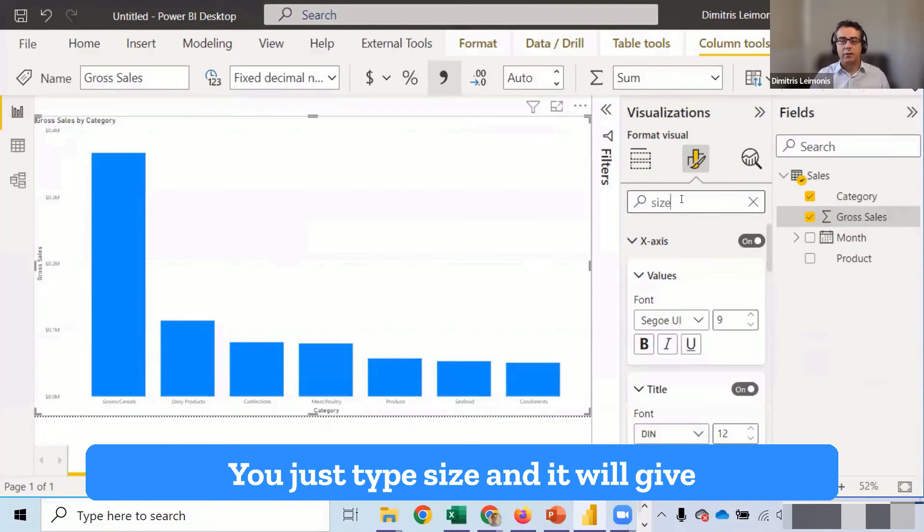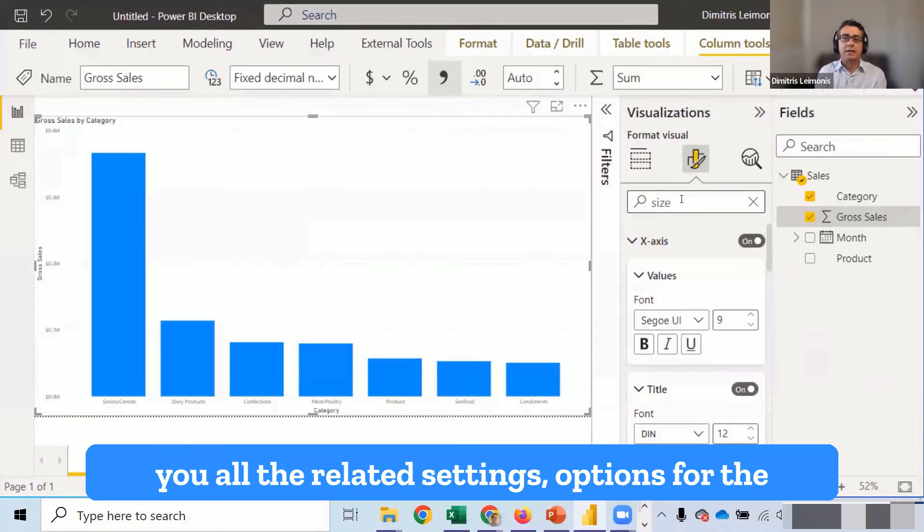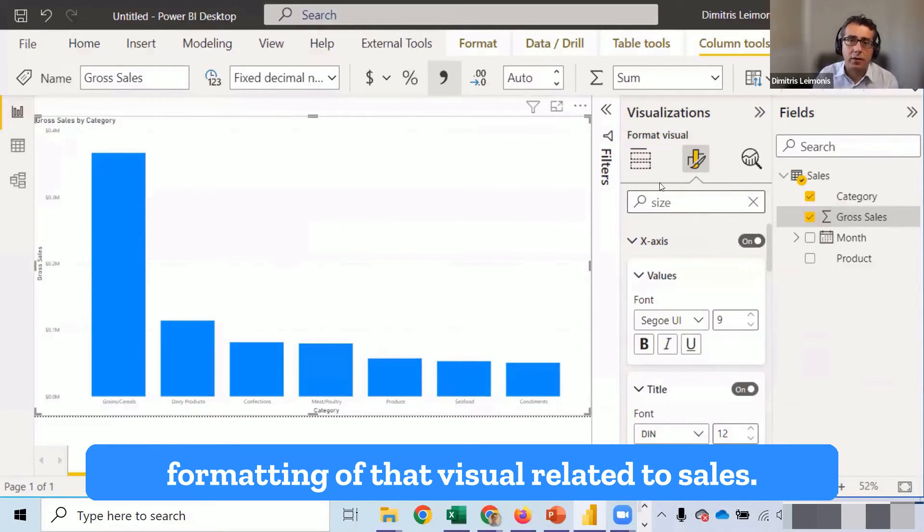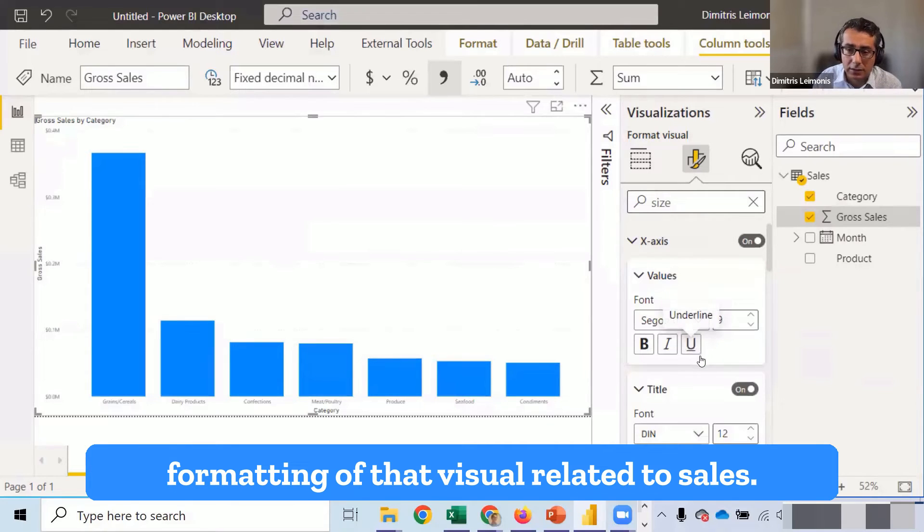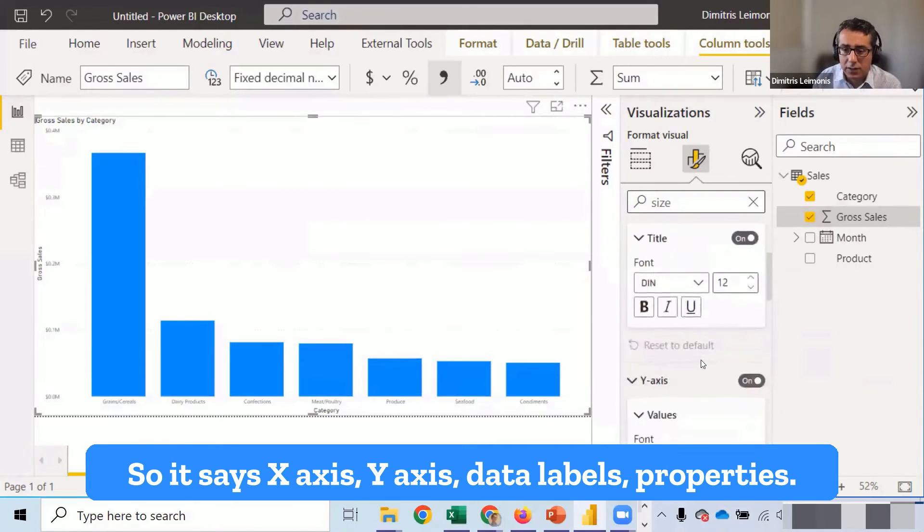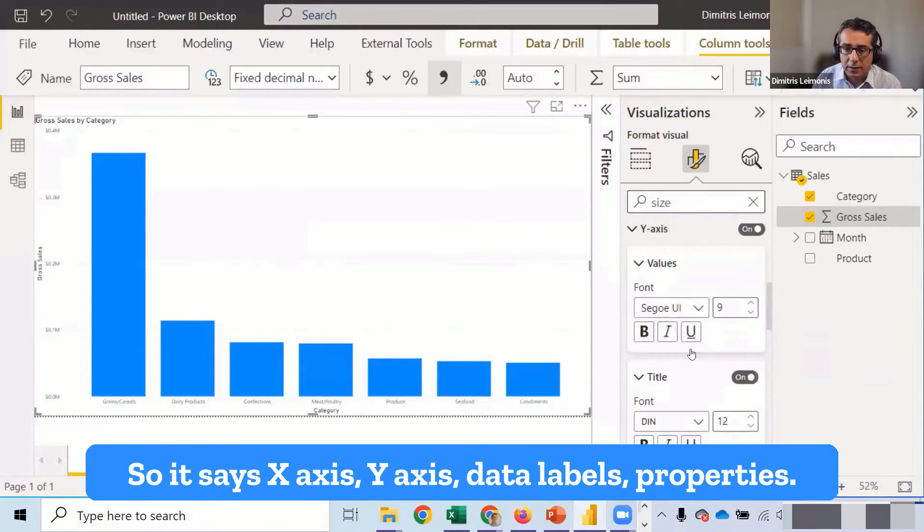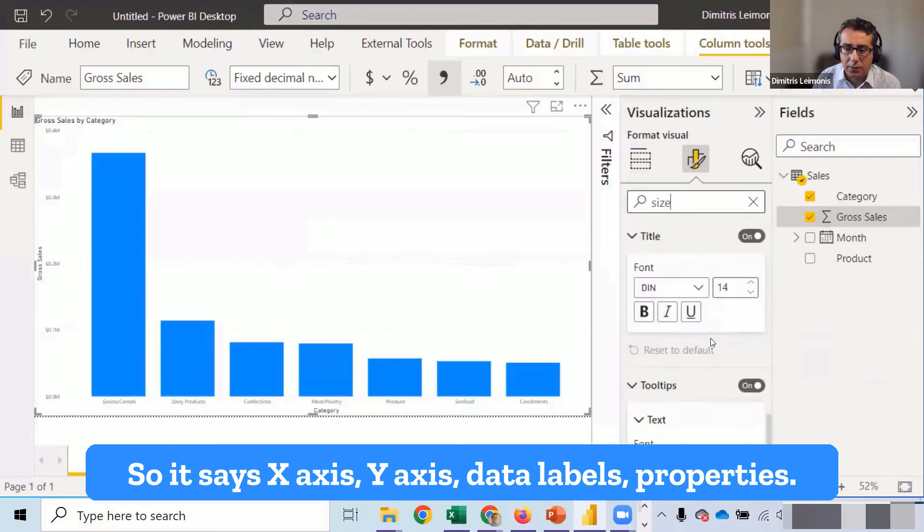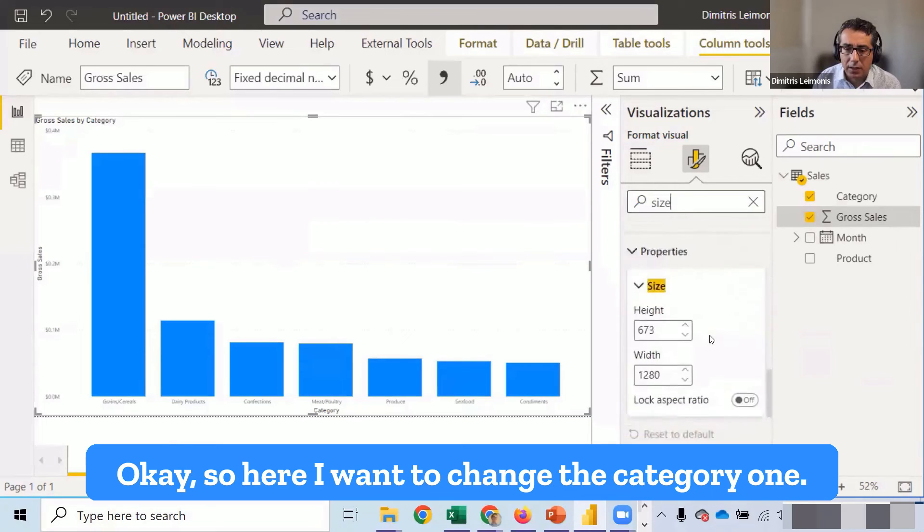And it will give you all the related settings, options for the formatting of that visual related to size. So it says x-axis, y-axis, data labels, properties.